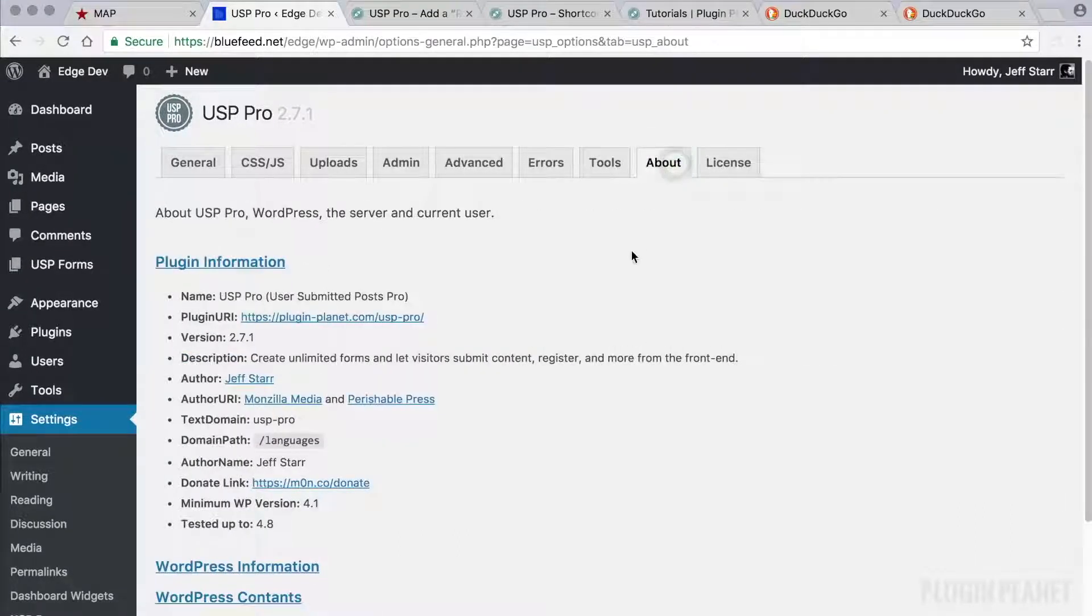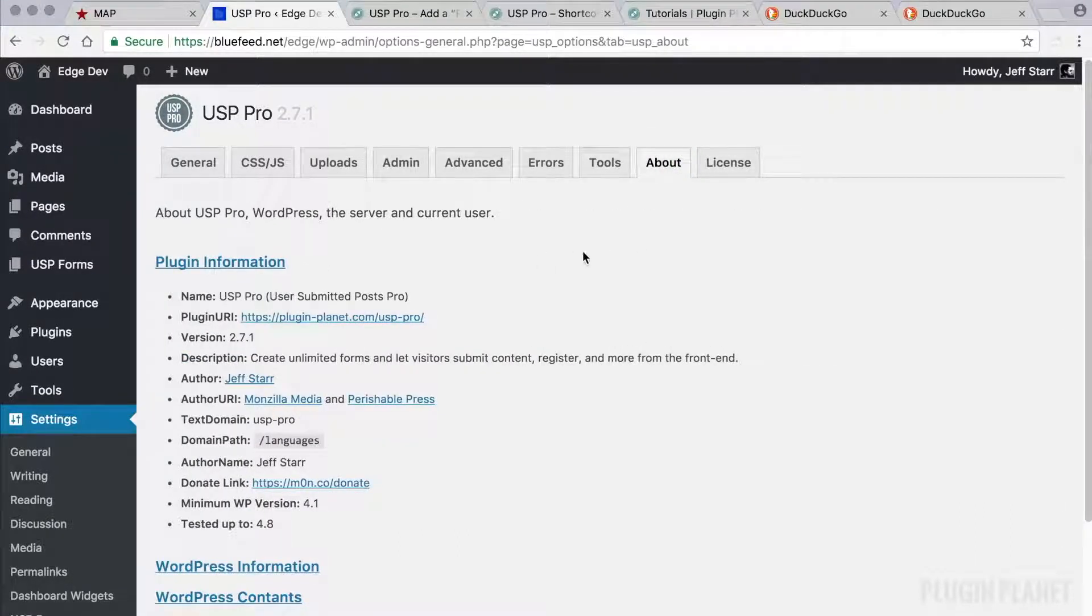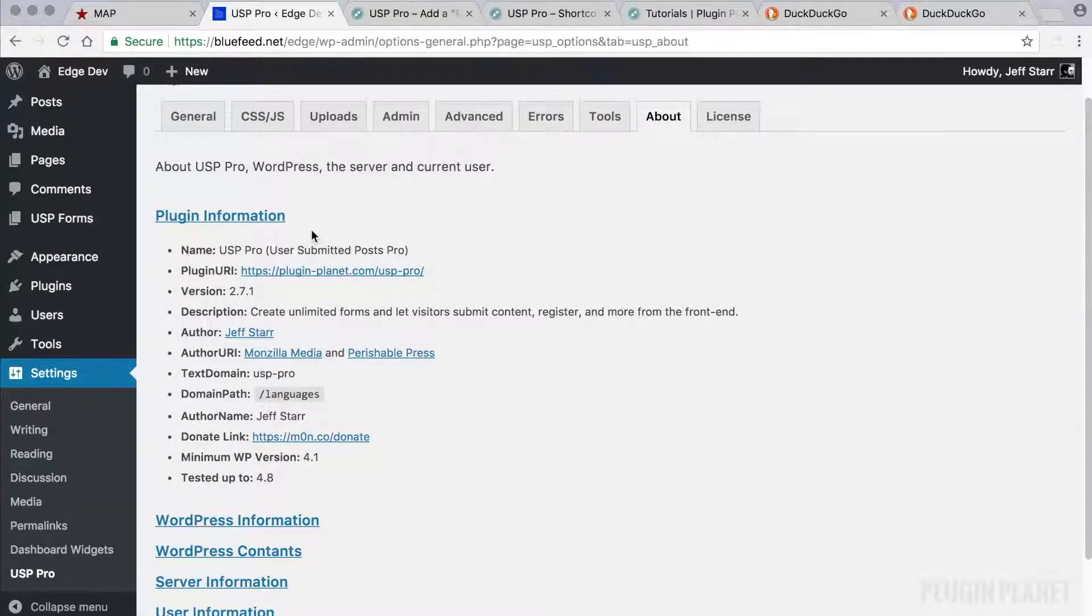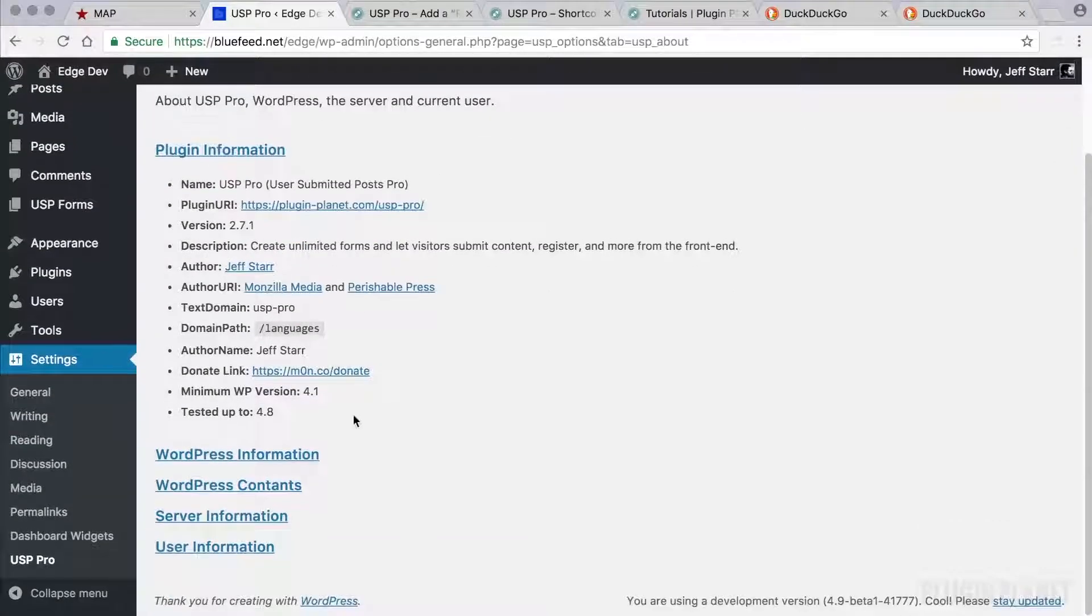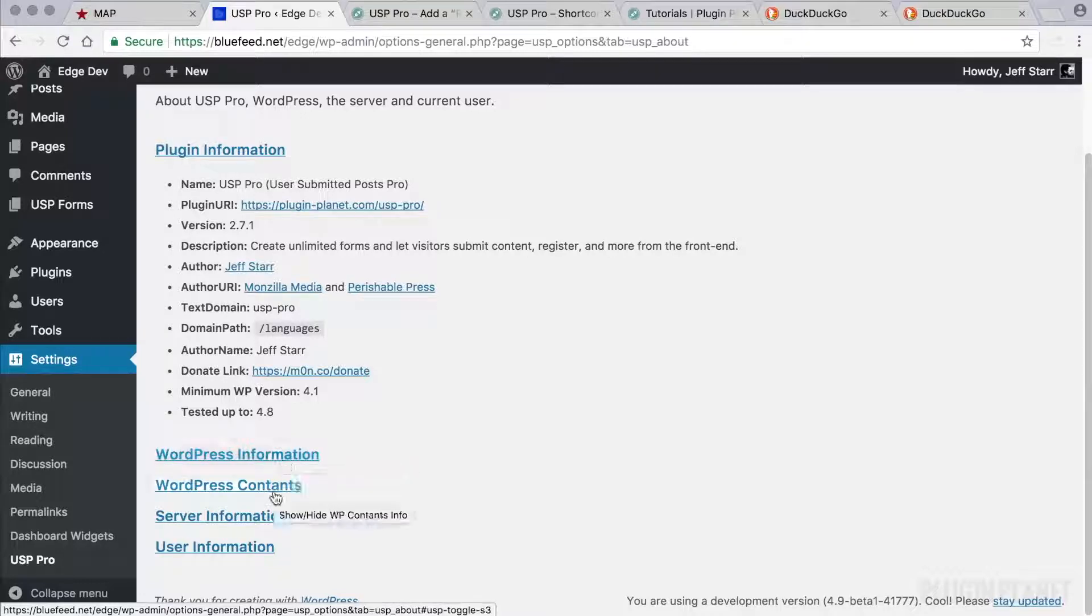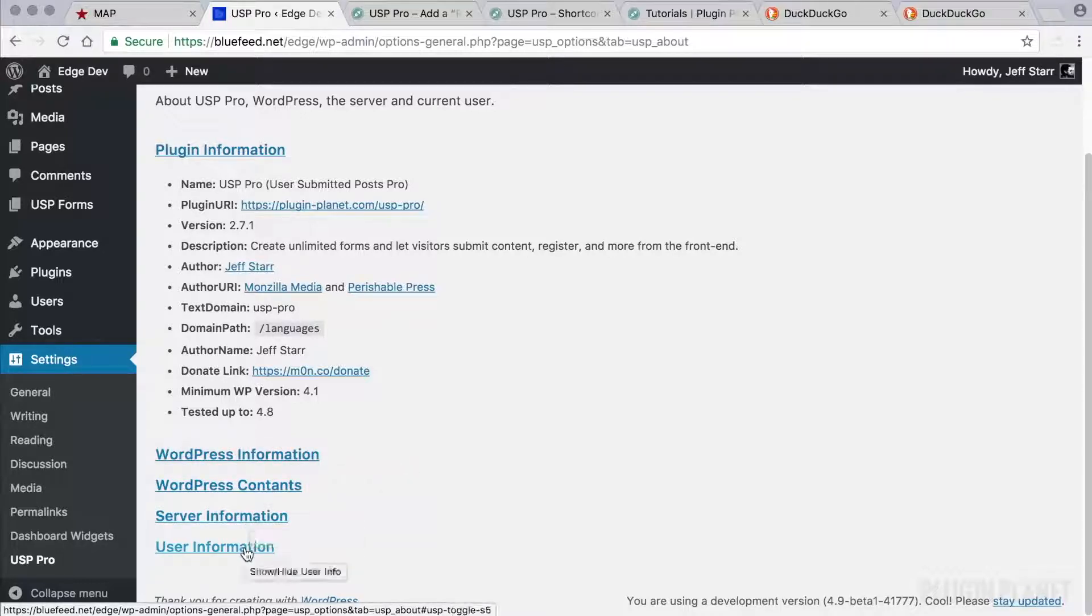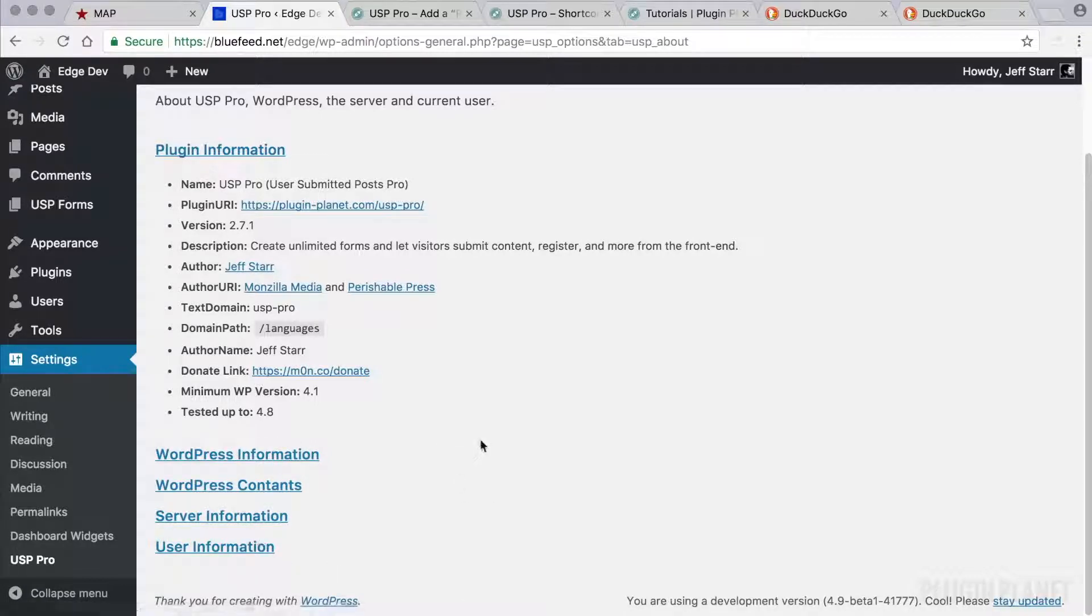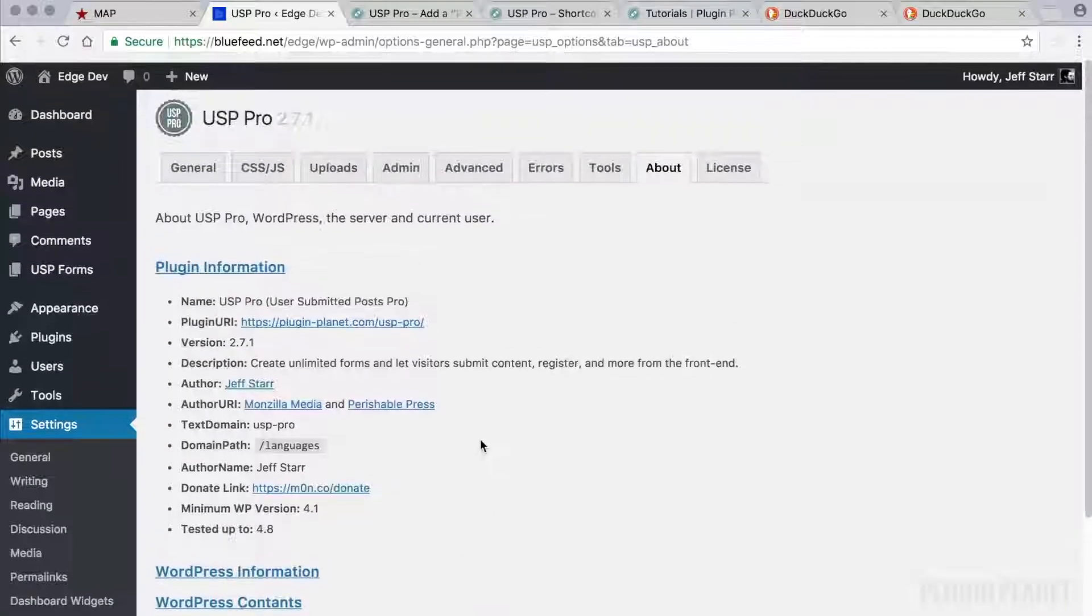And here we have the About tab. And this just provides some information about the plugin. A lot of information about your WordPress install, which constants are used, server information, and user information. So we can toggle open any of this information to view it.